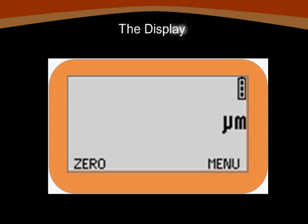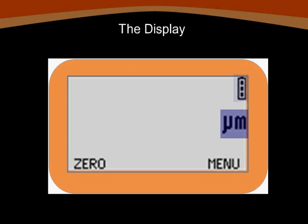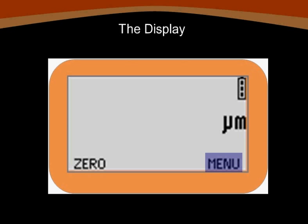When you first power on your gauge, the display should contain four different symbols or words. You'll see the battery status indicator in the upper right-hand corner. The units selected for your readings appear directly underneath that. To the far left-hand side, the word zero appears, which will allow us to calibrate our meter. And finally, the word menu is shown on the right.